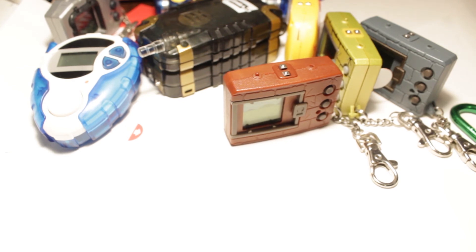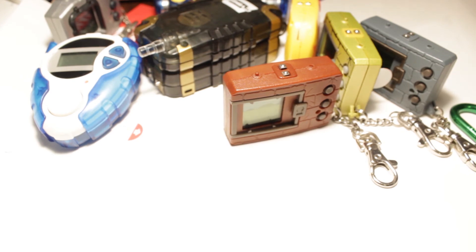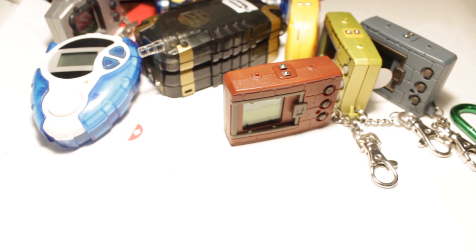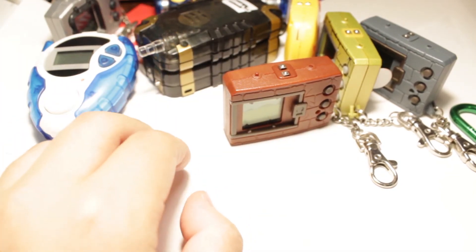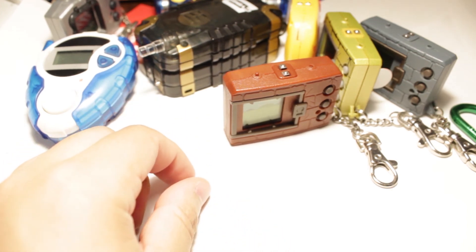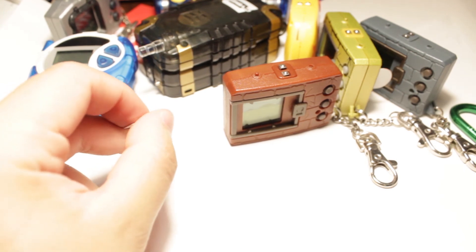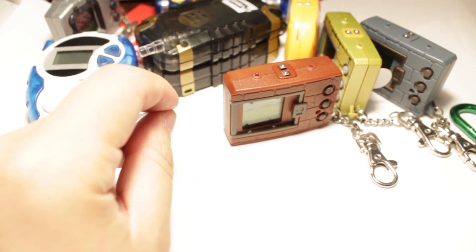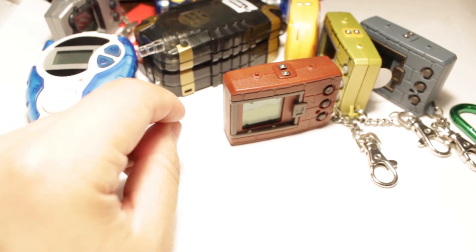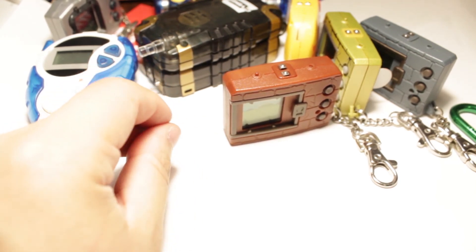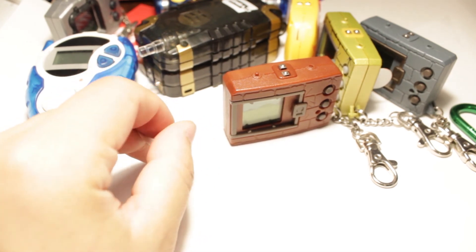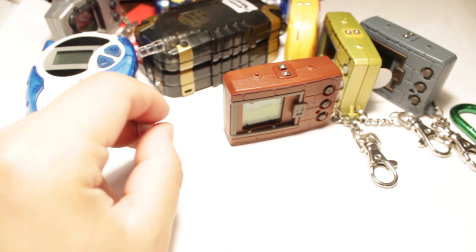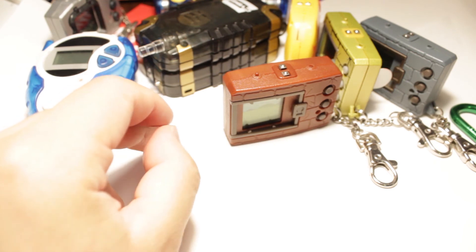So Next Order is up there of Digimon games. I really wanna get. Same thing with the Cyber Sleuth series. Haven't played those yet. I know. I'm a fraud. I usually stick to these. To be honest. But I do wanna start playing more games. But of all of them my favorite so far is Redigitize. Do I play any Digimon card games? I don't actually. I have somewhere in this house some of the starter decks from like the older game. Never played it though. I never tried to learn the rules or anything. Card games I don't play any more. I used to be really big into Yu-Gi-Oh though. If so do I know about Digimon Battle Evolution on Steam? I would love to face a fellow Digituber in a card battle. I've never heard the term Digituber used before. But I wanna use it more now. Because I love the sound of that. Digituber sounds really cool. The Digi-destined or the Digituber. I gotta find a way to work that into something.